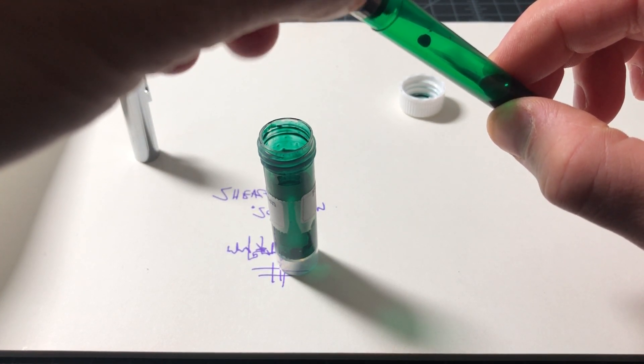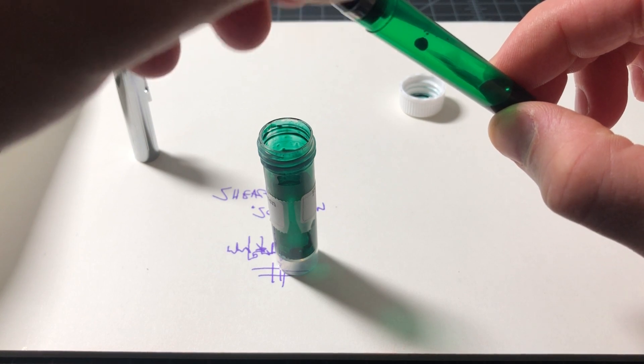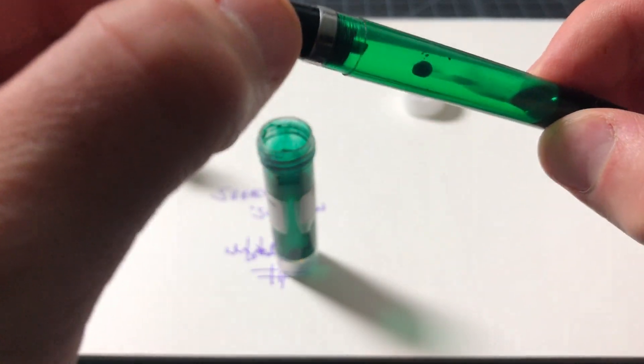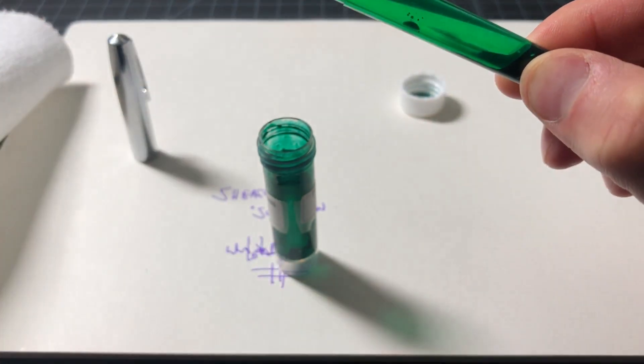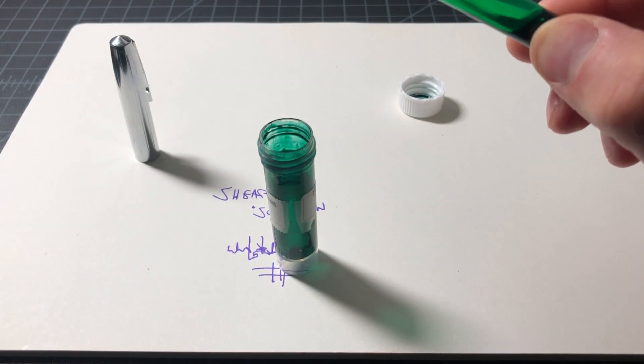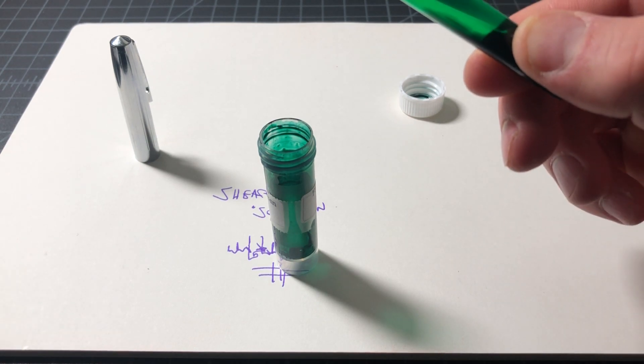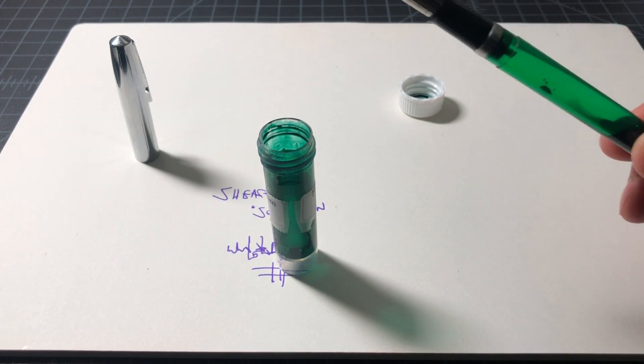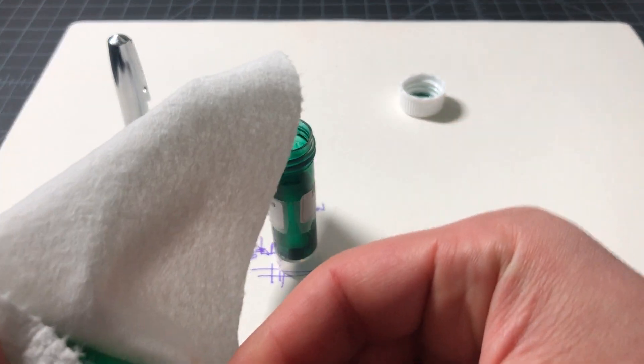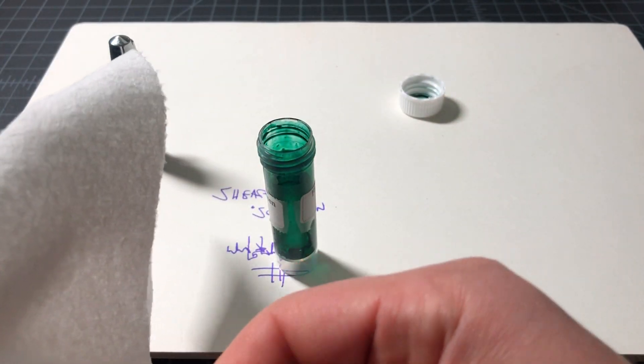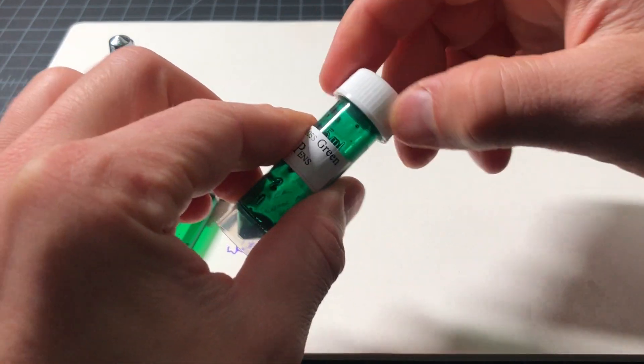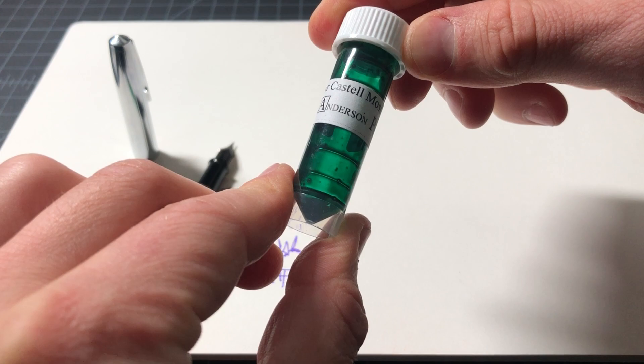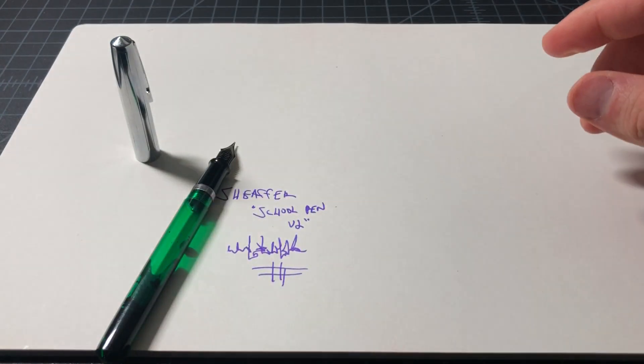Give this a nice snug tighten - again don't go overboard. It is metal but also it's 30-some-odd-year-old plastic. Get all the ink parts out of the way, give this a wipe down, tighten this up. And again this is the Faber Castell moss green in case you're wondering.